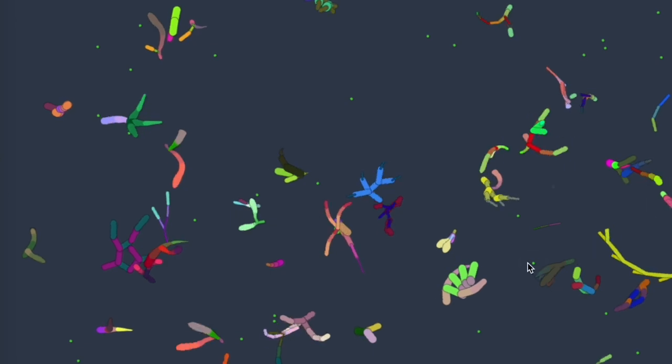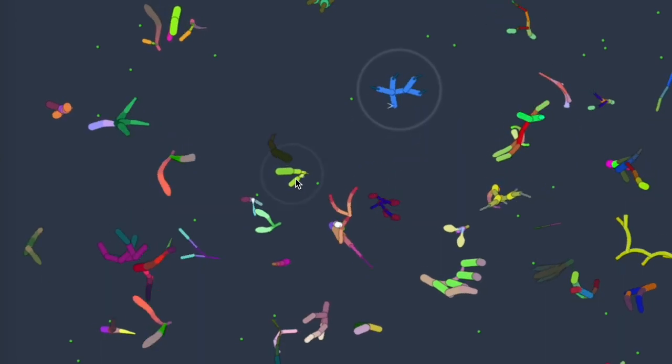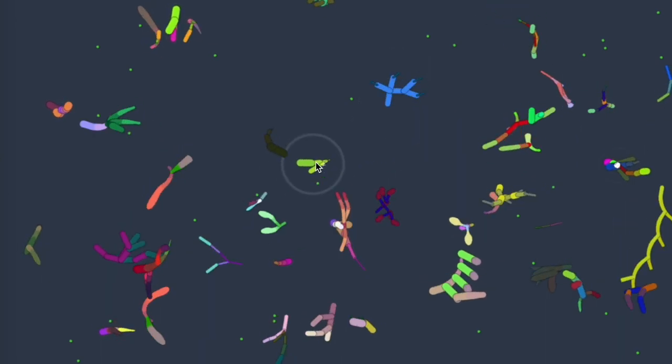But intelligence doesn't exist in a void. Just as important as shaping these forms is designing the environment, the conditions, and the diversity of the population within the microcosm they will inhabit.